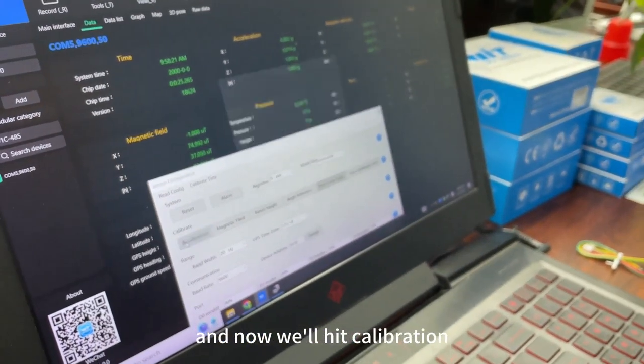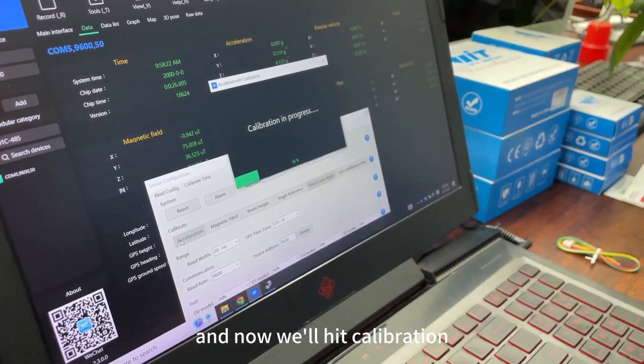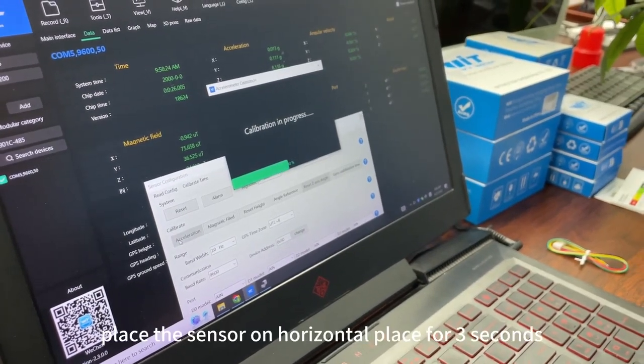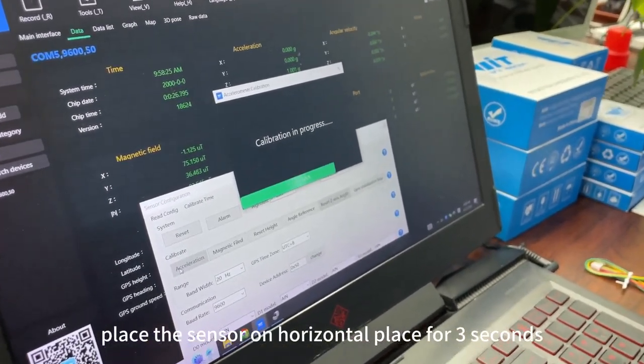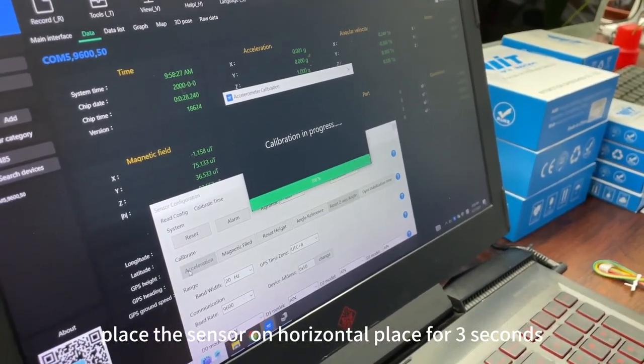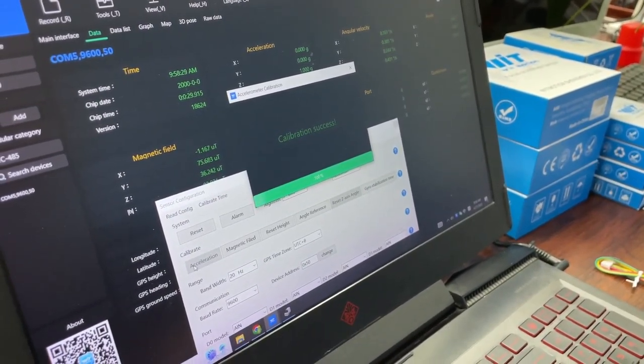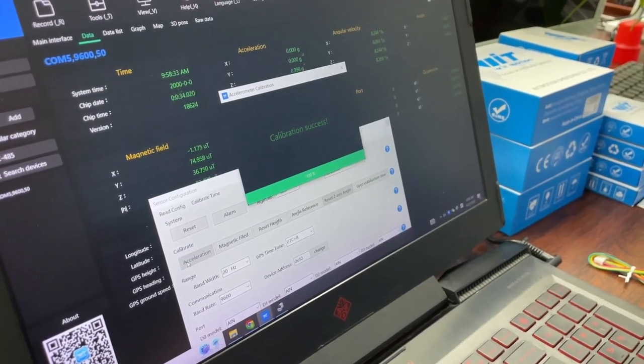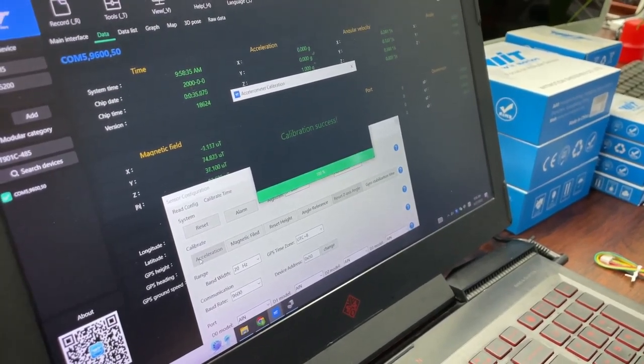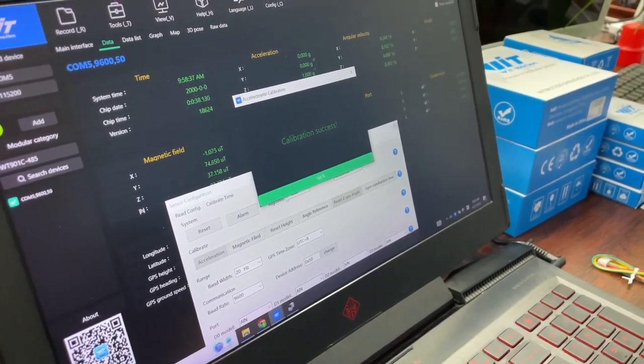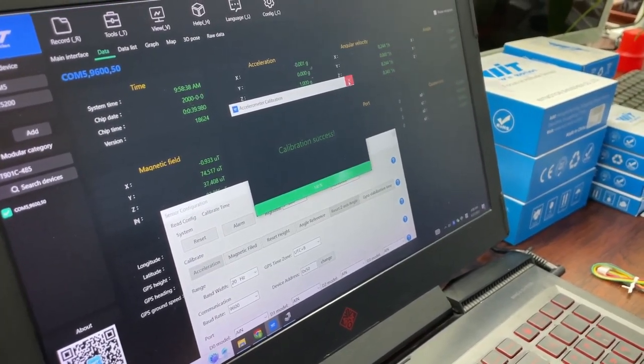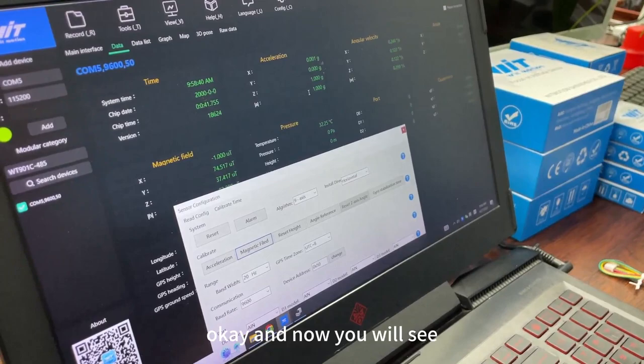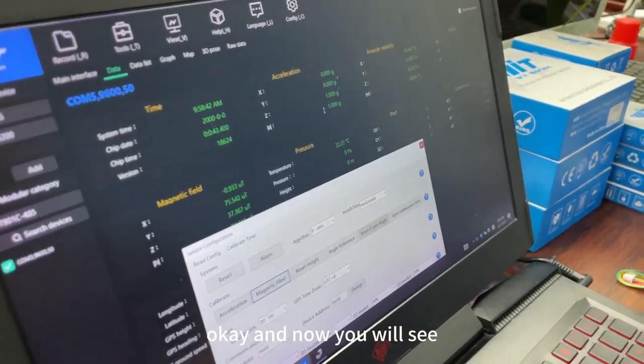And now we hit calibration. Place the sender in horizontal place for 3 seconds. And now you will see.